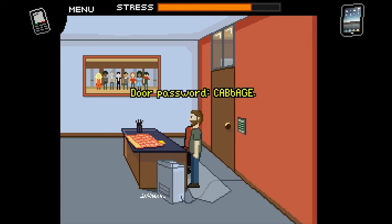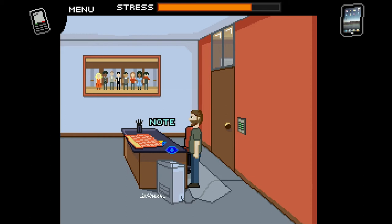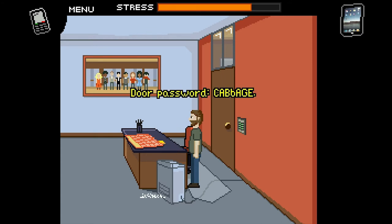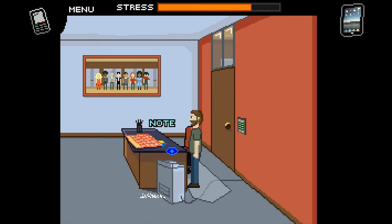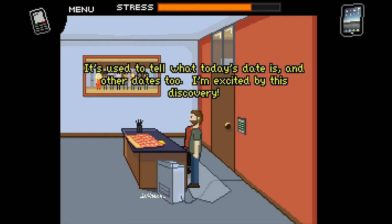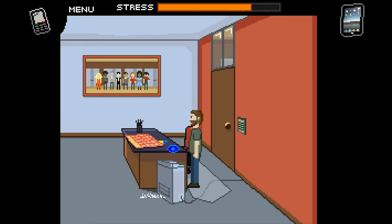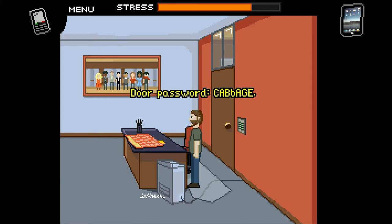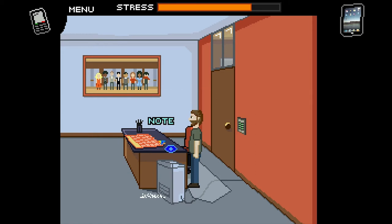It says door password: CABBAGE. Wait a minute, those are musical notes — C, A, B, B, A, G, E — they're musical notes. Okay, hold on. CAB... and then B minor... AGE. Okay!